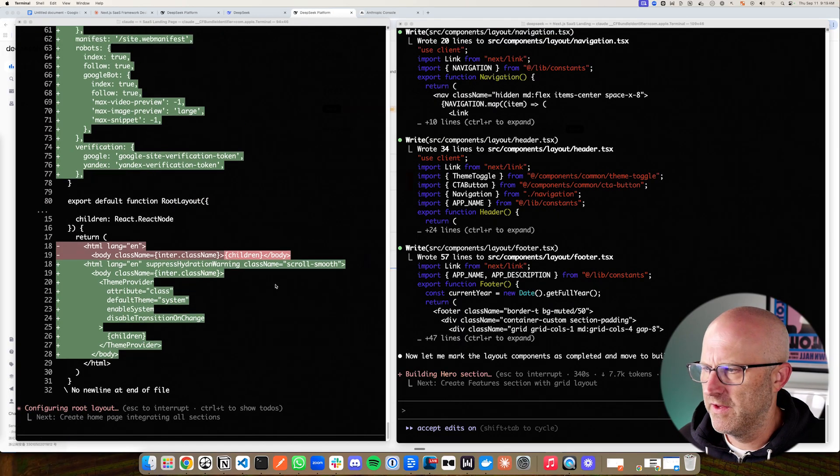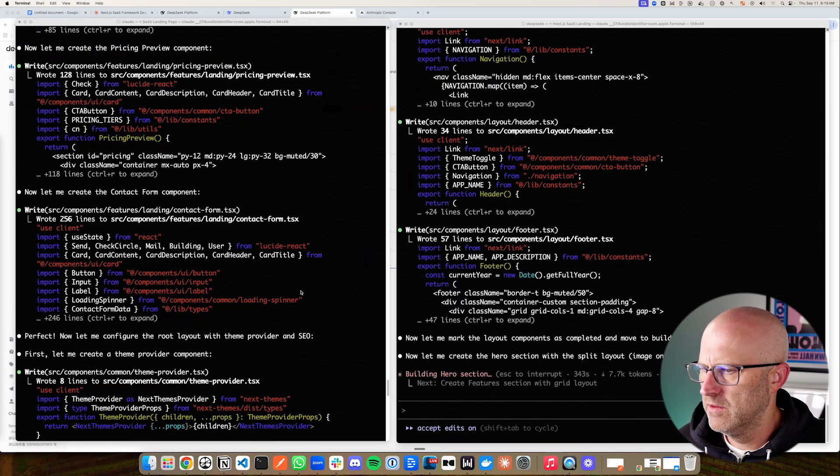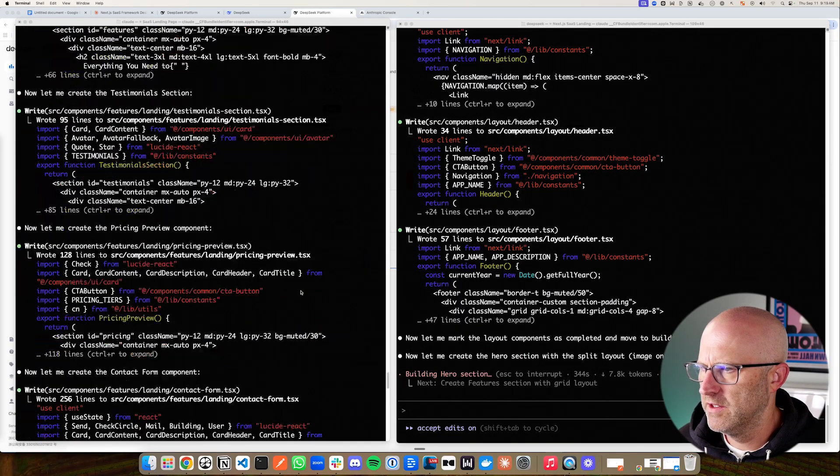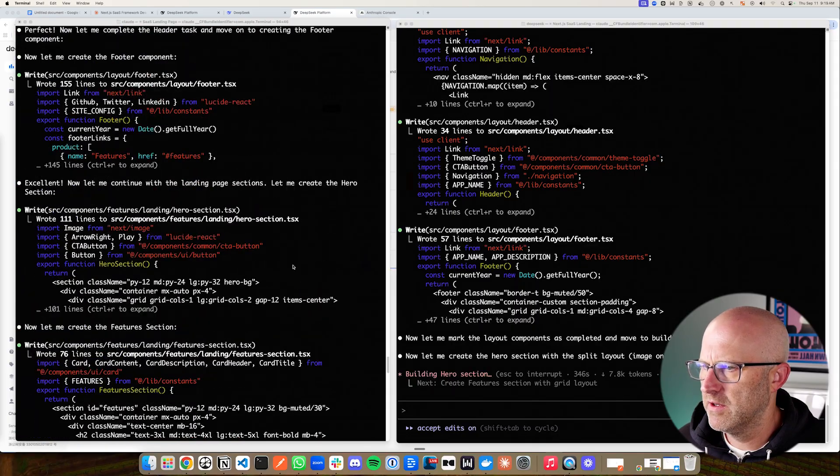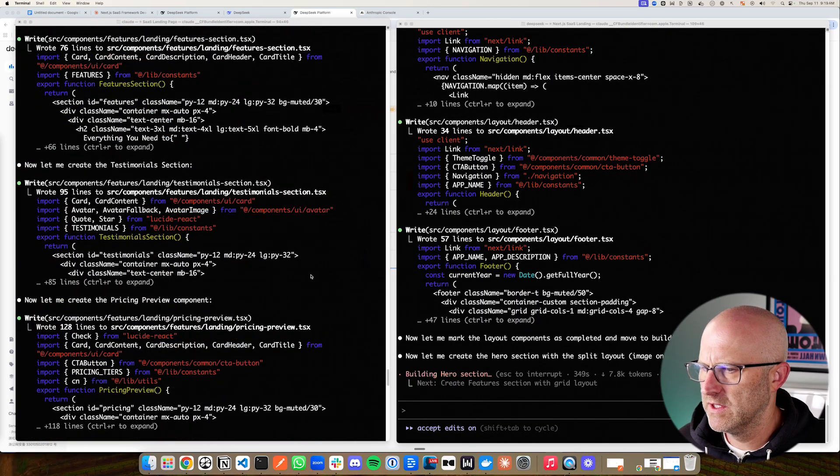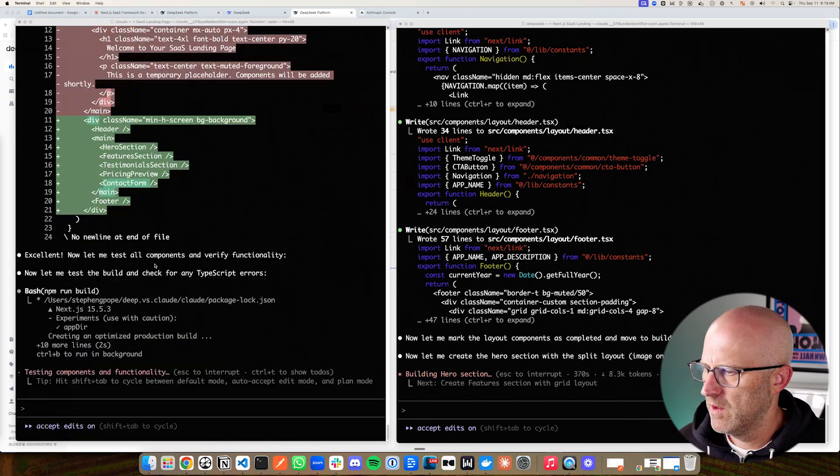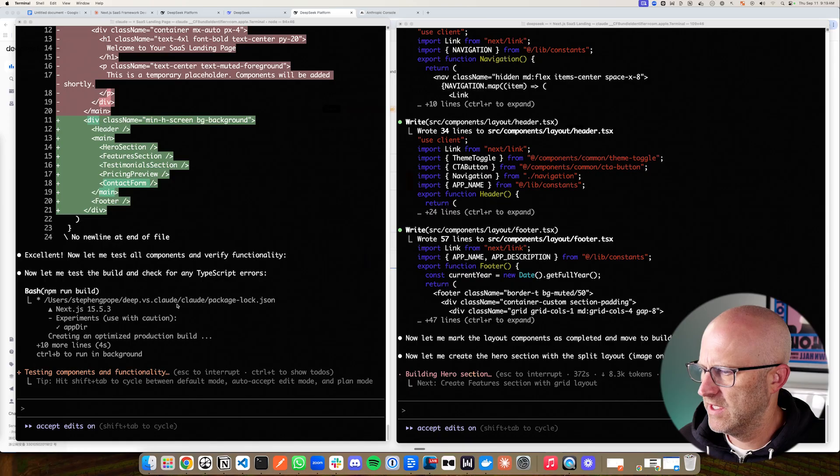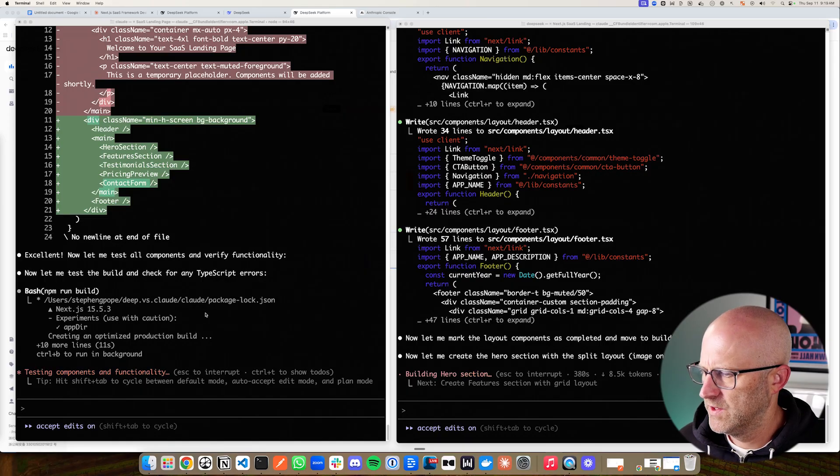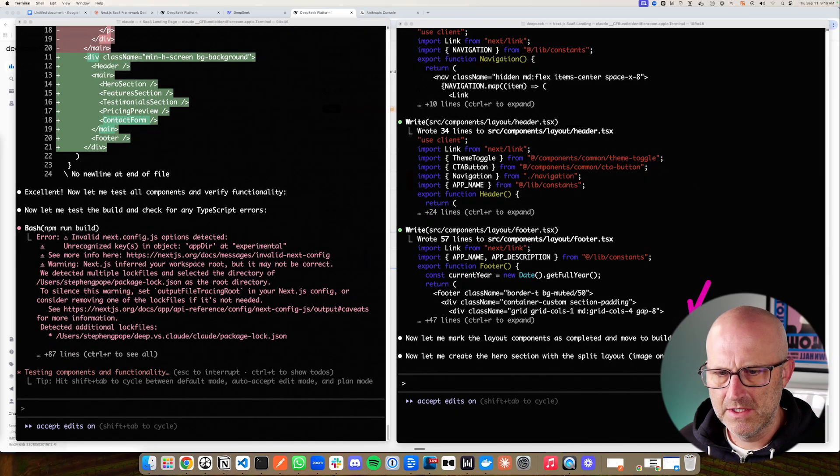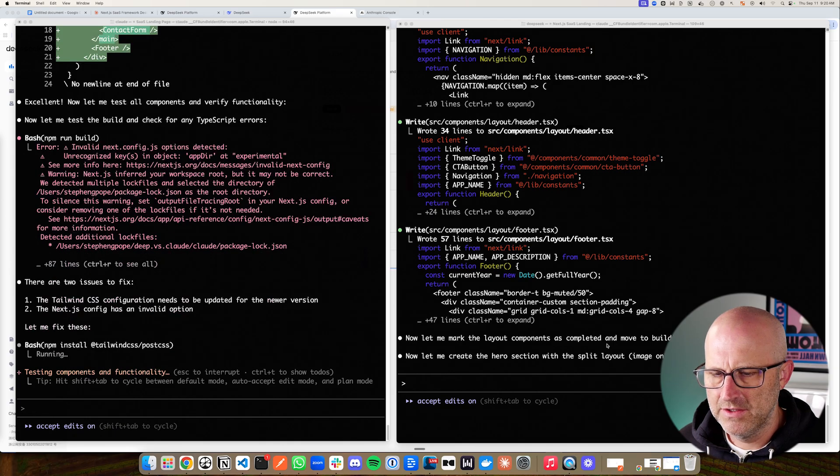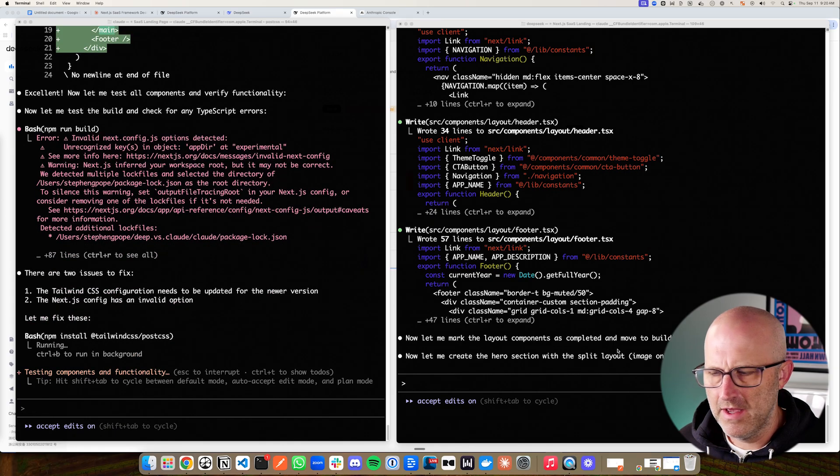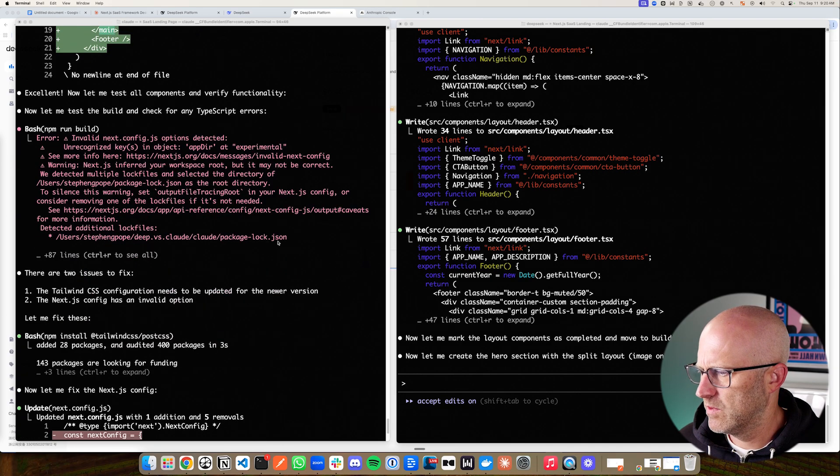So it looks like DeepSeek is working on the hero section and Claude code with Claude did that just a bit earlier up here. Although it doesn't mean that they're always doing things in the same order. It looks like Claude code is getting to the build stage now. So it's starting to build things out so we can actually test this and see what it looks like. Whereas DeepSeek is still working on some of the main pages and the layout.